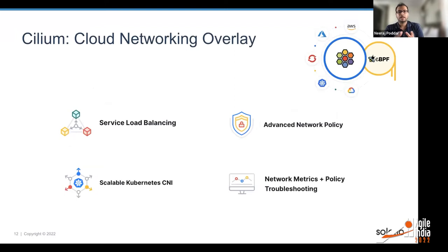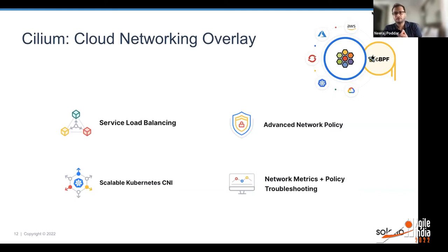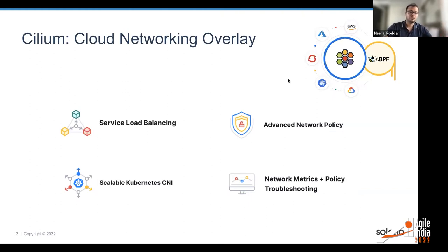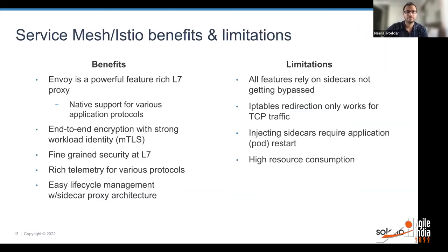Cilium is a cloud networking overlay, or more precisely a CNI — a Kubernetes container network plugin — which is built on eBPF technology. Cilium, as an open source project part of CNCF, allows a lot of functionalities like load balancing and policy. It is a very scalable CNI and gives metrics and policy troubleshooting. As you can see, from both the Istio service mesh and Cilium eBPF layer, there's a lot of overlap — both are doing similar kinds of functionalities, but there are trade-offs, which is what we want to discuss next.